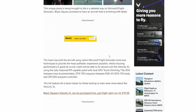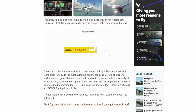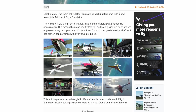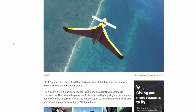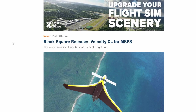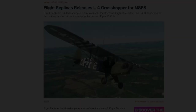Super excited to check this aircraft out. It's priced at £19.99, which I think is more than reasonable for an aircraft like this. We are definitely going to be checking this one out, hopefully before the weekend is over, if not definitely early next week.